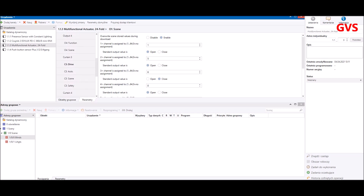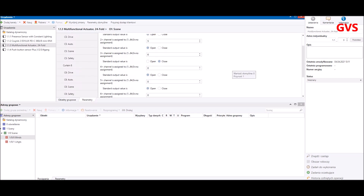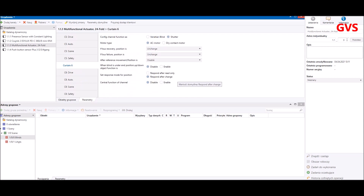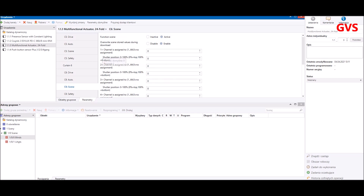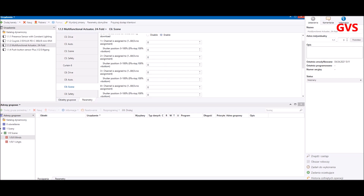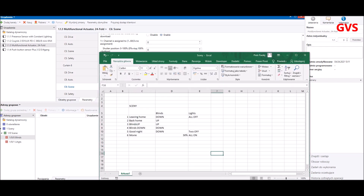Now let's move to the curtains and blinds and do the same. It's a slightly different window — the scenes are shown here by default, so let's make them active. We need to program scenes for shutters. All six scenes relate to blind operation: scene number one is down, scene number two and three are blinds up, four and five are down, and scene number six, 'Movie', is 50%.